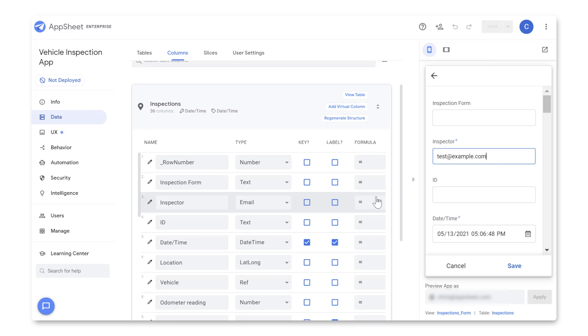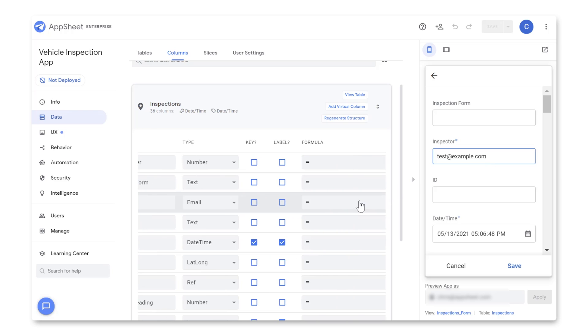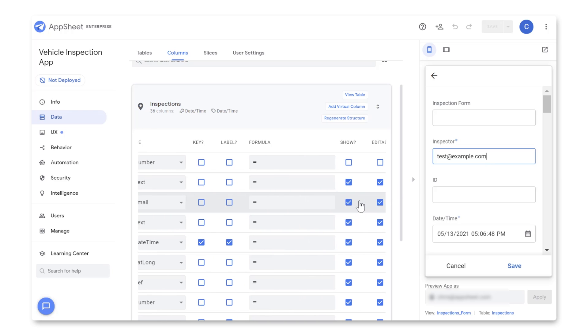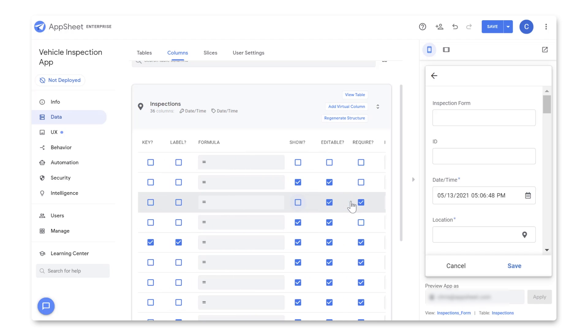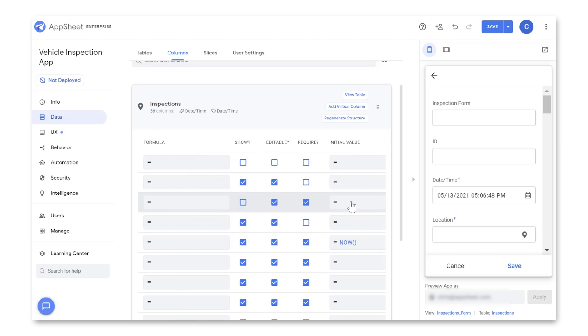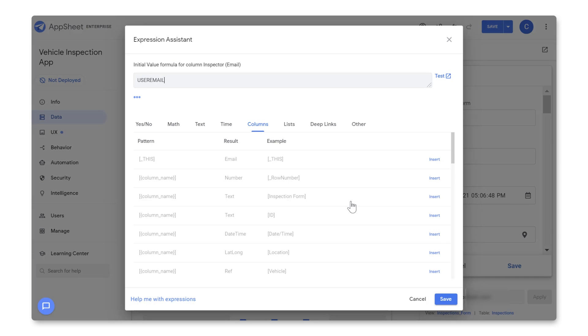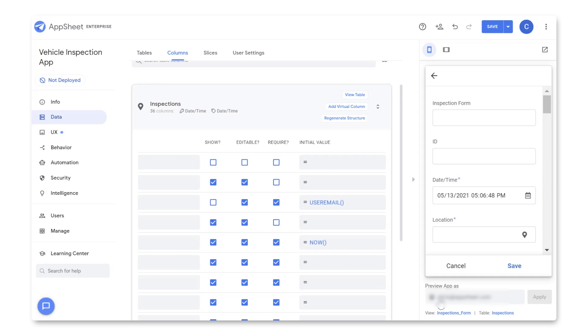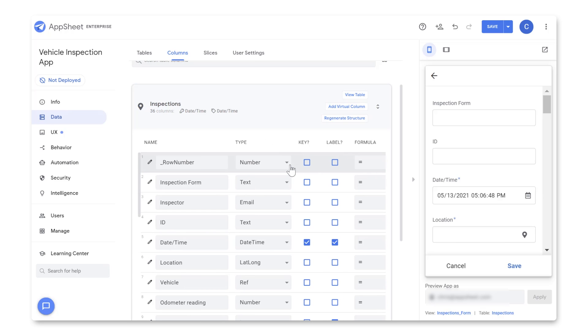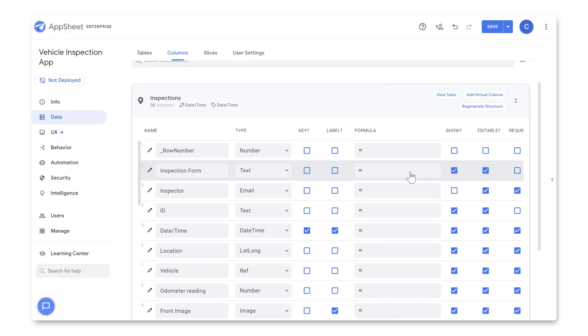Now, I'd rather this happen automatically, and I don't think the inspector needs to see this as they're filling out this form, so for my Inspector column, I'm going to uncheck Show and set its initial value to User Email, which is an expression that tells AppSheet to automatically use the email of whoever is logged into the app. Now we can see in our inspection form that the Inspector field no longer appears here, and every time someone starts a new form, it will automatically update this column in your spreadsheet with their email.